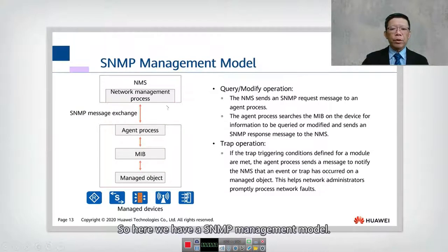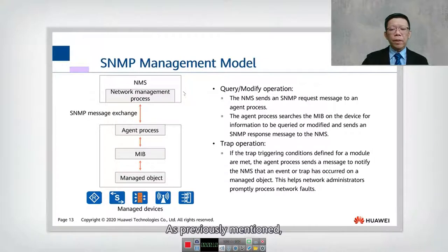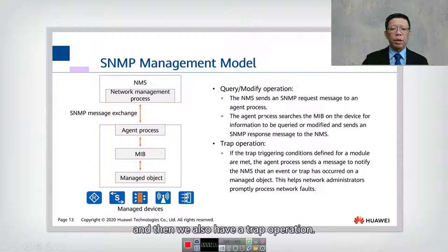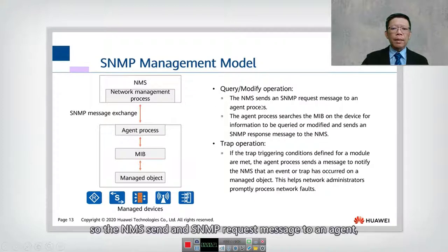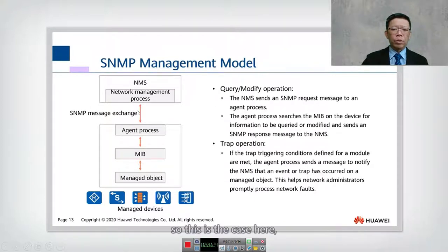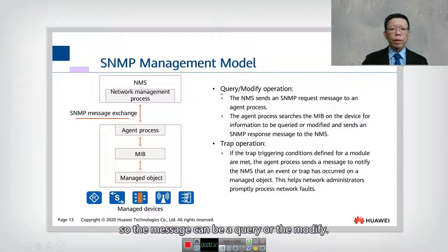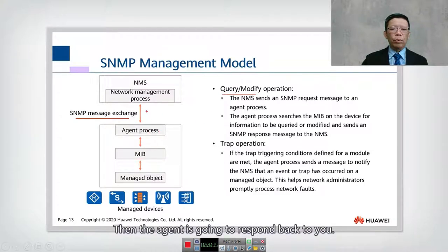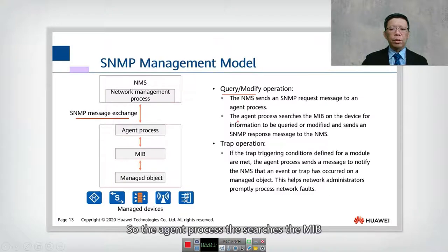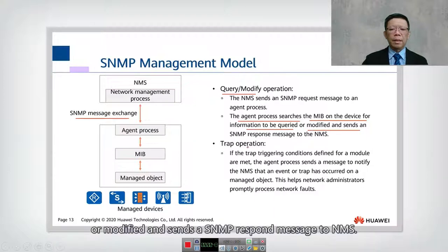Here we have an SNMP management model. As previously mentioned, we have the query, the modify, and the trap operation. Query and modify is initiated by NMS. The NMS sends an SNMP request message to an agent. The message can be a query or a modify. Then the agent is going to respond back. The agent processes the search on the MIB on the device for information to be queried or modified, and sends an SNMP response message to NMS.